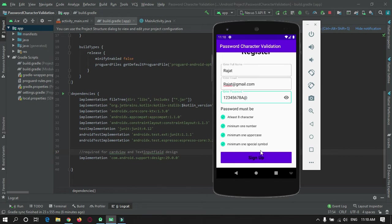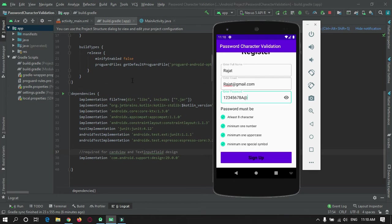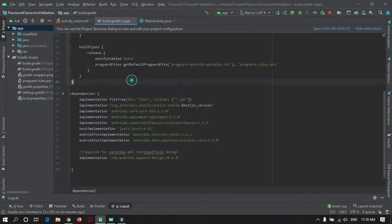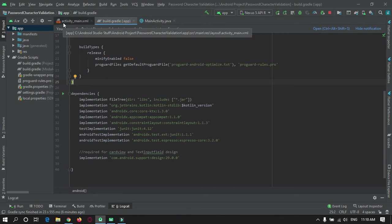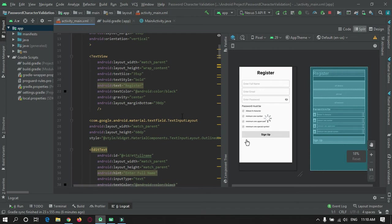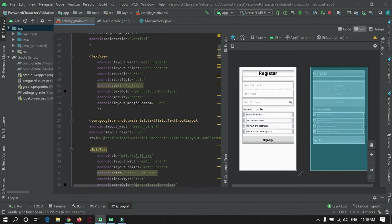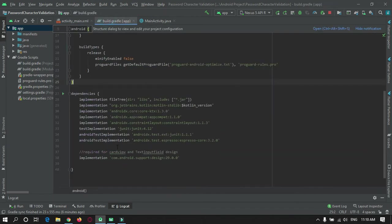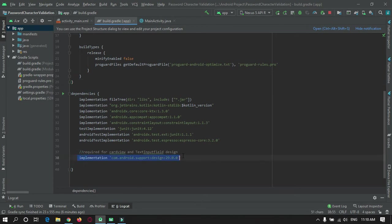Let's go to Android Studio. I have already created a project in my Android Studio, and just for time-saving I have already designed the UI of the app.